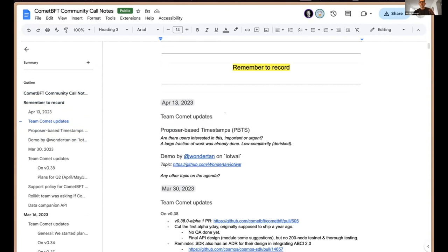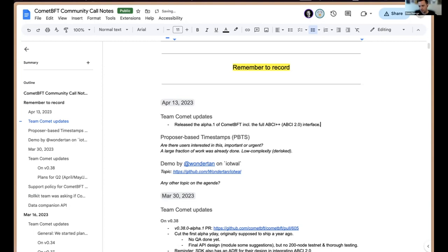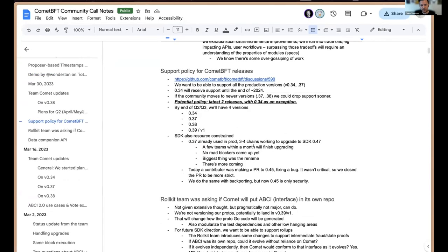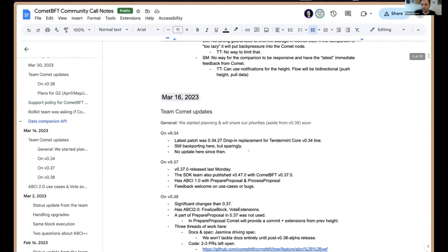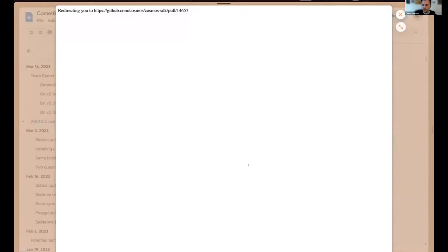Tain, would you like to give a small update from the team? Sure. As many people may be aware, we already have an alpha release out of Comet 038, which basically provides the full ABCI++ interface - we're calling that ABCI 2.0. If you're not aware of it yet and you'd like to work with us and test it out, we would appreciate feedback on it. Once we've solidified the interface, and it seems like the SDK team is happy with the interface we currently have, we will probably move towards cutting our first release candidate.